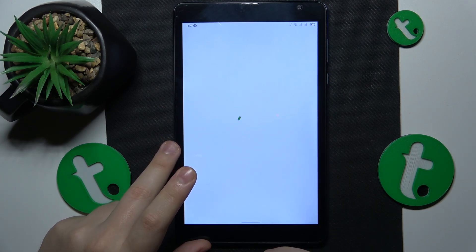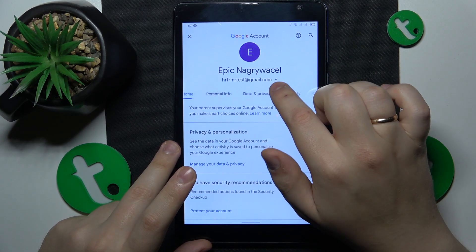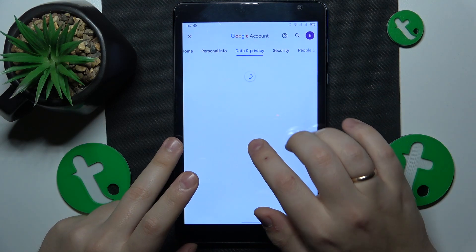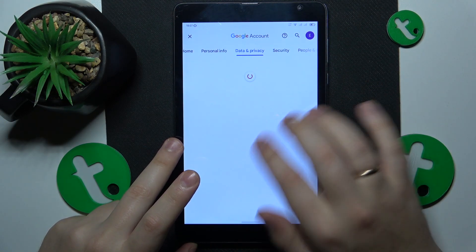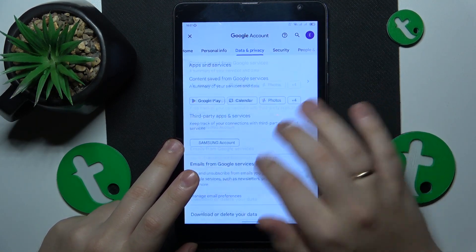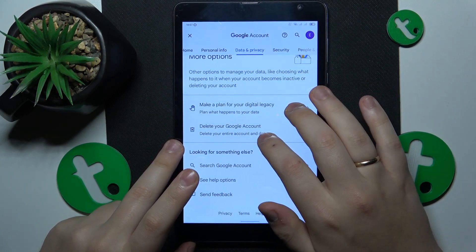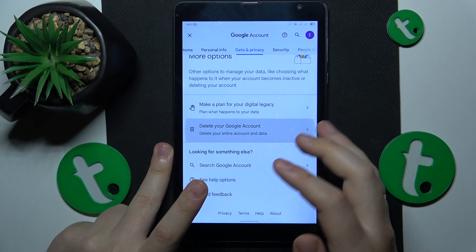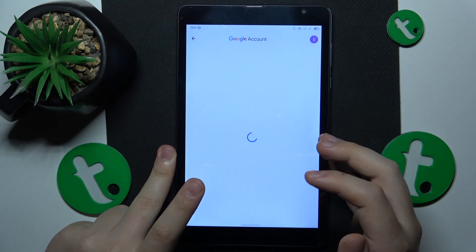Then open the Data and Privacy page. Scroll all the way down and click on the Delete your Google Account option.